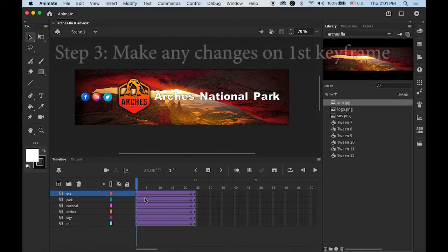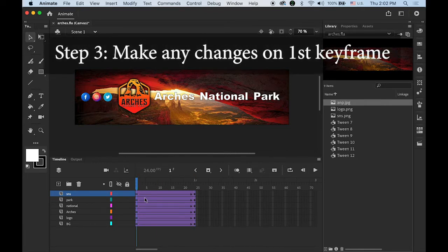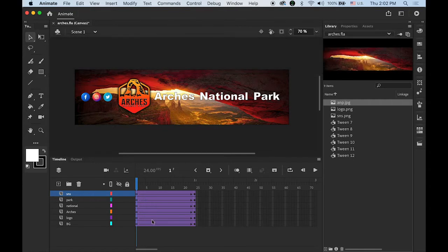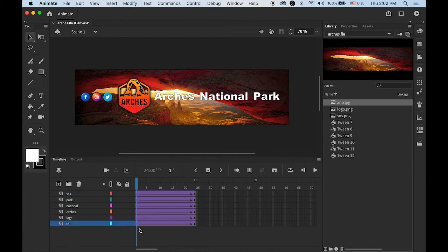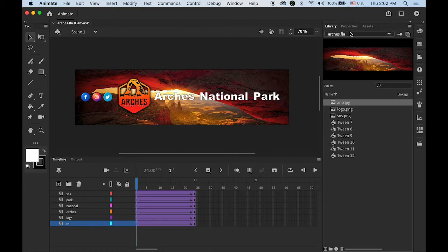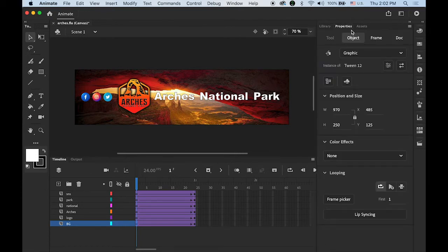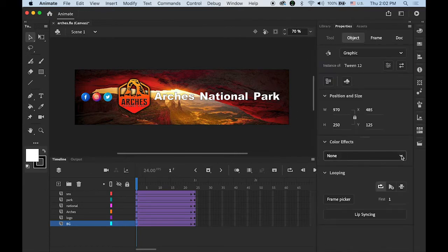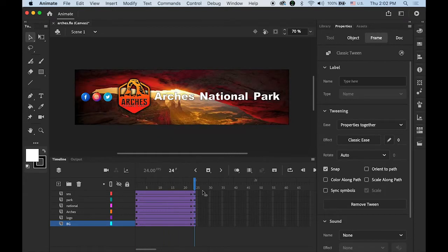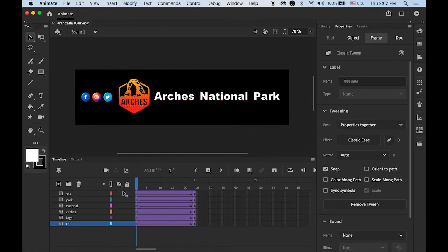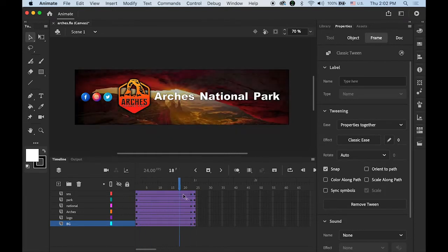Step number three: Make any changes on the first keyframe of each layer. We need to have a plan. My plan is to have the background images fading in and then other elements coming in. For my background layer, let me highlight the first keyframe, click on your image on the stage, open the Properties panel, then Color Effect. I'm going to change my alpha value from 0 to 100, starting from 0% and ending at 100%.